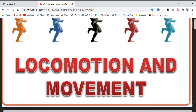Hello, welcome back to my channel Awesome Learning. With the new lesson we are going to start today with locomotion and movement. So let's begin with the chapter, as the two words in the name of the chapter.